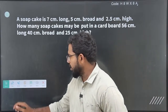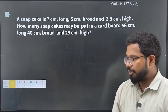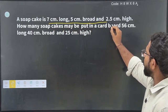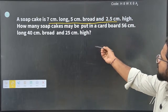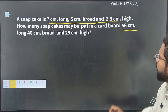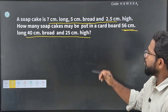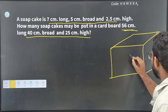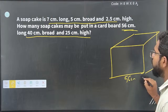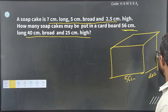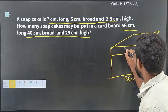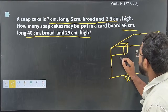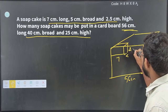Next question: a soap cake is 7 centimeter long, 5 centimeter broad, and 2.5 centimeter high. How many soap cakes may be put in a cardboard box of 56 centimeter long, 40 centimeter broad, and 25 centimeter high? Please look at the units. So the cardboard box dimensions are 56 × 40 × 25 centimeters, and the small soap dimensions are 7 × 5 × 2.5 centimeters.